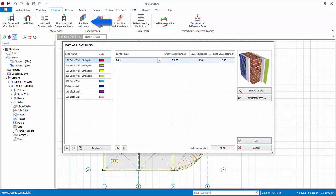Here you can set up predefined partition wall loads, such as brick wall. The way the dialog works is very similar to the additional slab loads library. As you can see, there are already various brick wall and block wall loads set up.